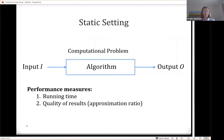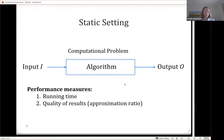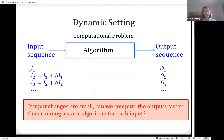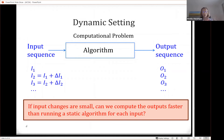You're all familiar with the static setting, where you have some computational problem, you're given some input that you give to your algorithm, and it's supposed to produce some output. What you're looking for is usually the running time and the quality of the results, if you cannot compute the exact answer all the time. But what about the following setting? Assume you have some first input, you get some output, but then the input changes slightly.